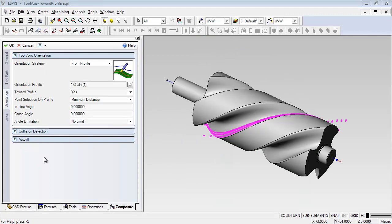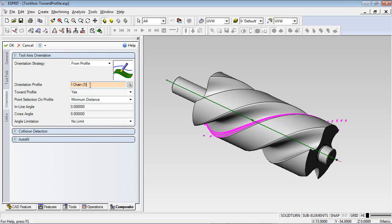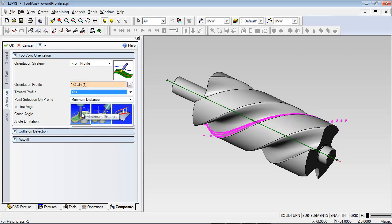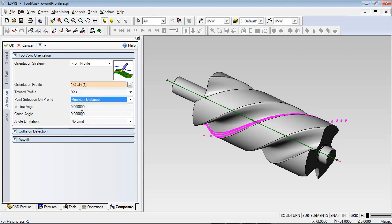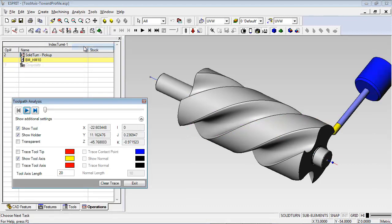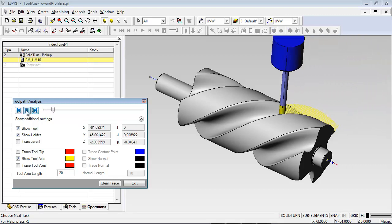Now let's take a look at orienting the tool toward a curve. This chain passes through the center of the cylinder, so I'll set Toward Profile to Yes. In this case, I want to use the minimum distance between the curve and the contact point of the tool. Now we'll use toolpath analysis again to watch the orientation of the tool.